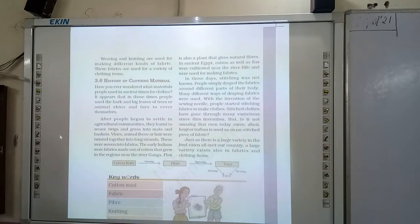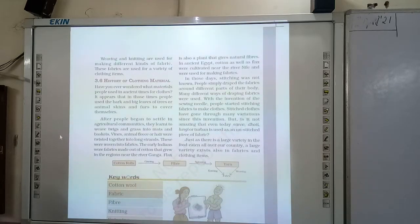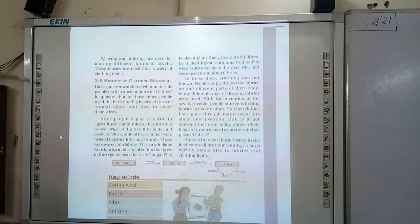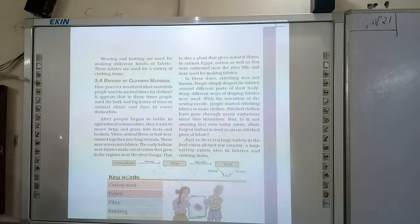When the invention of stitching took place, they started wearing stitched cloth. Nowadays, unstitched pieces of fabric are also used — saree, dhoti, lungi, or turban. There is a large variety that also exists in fabrics.